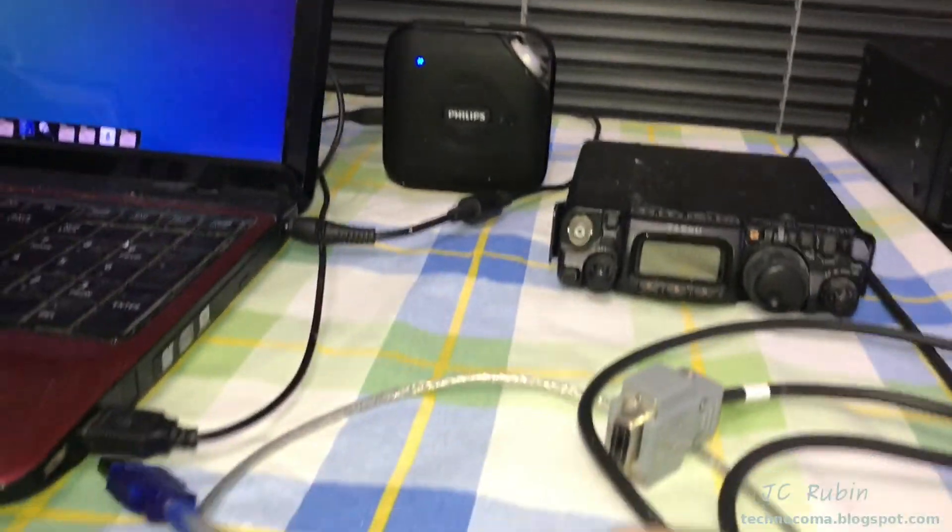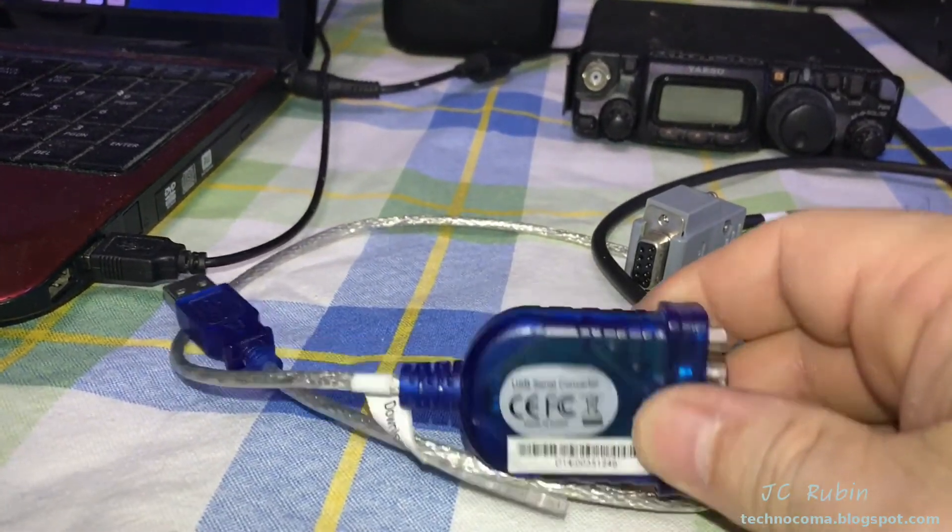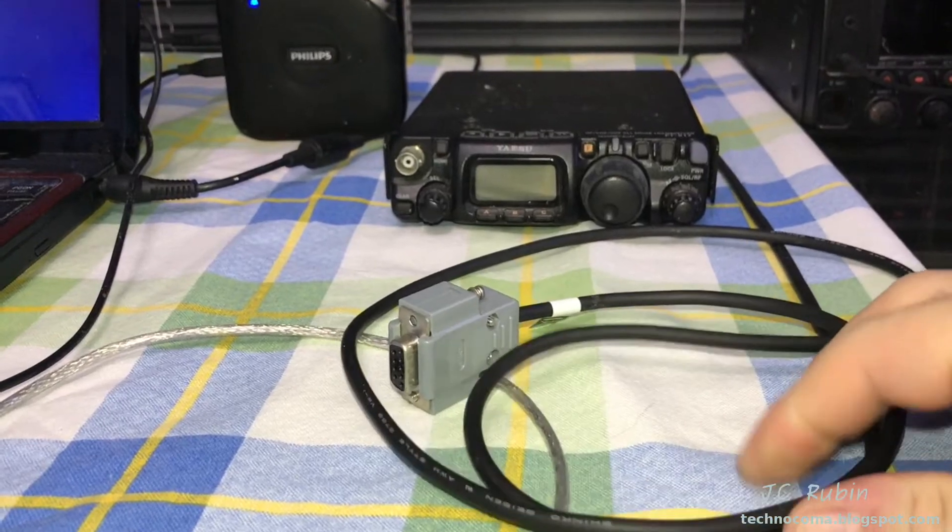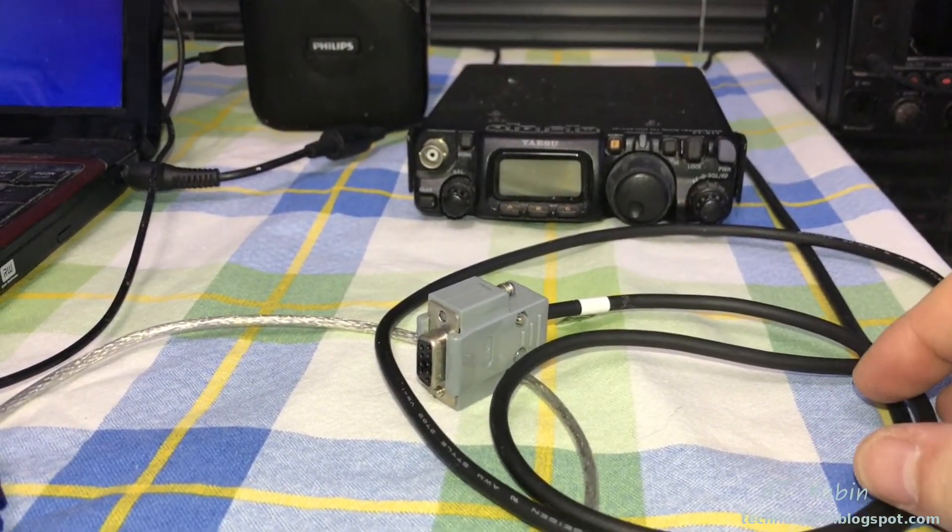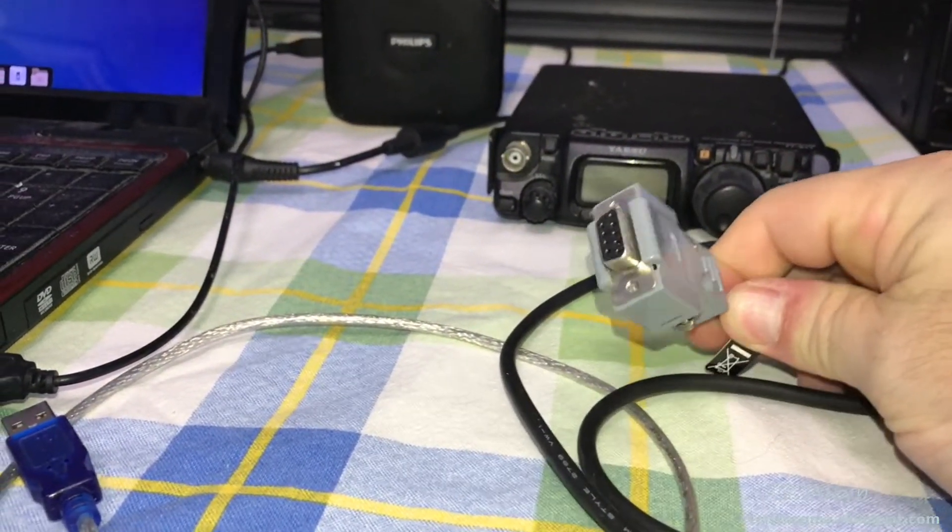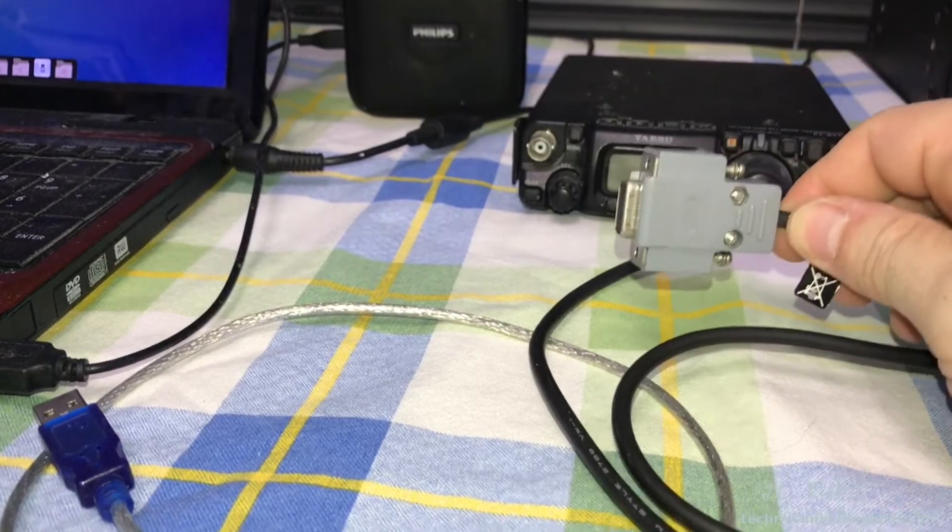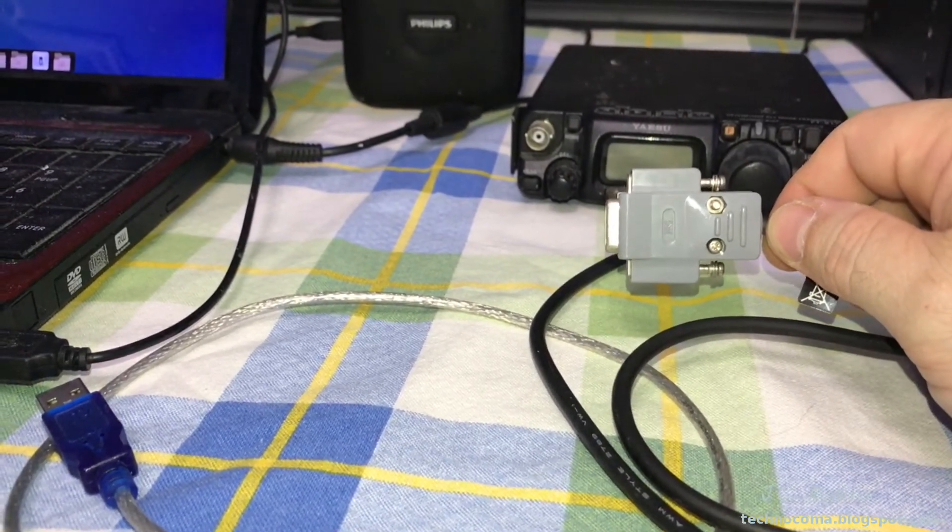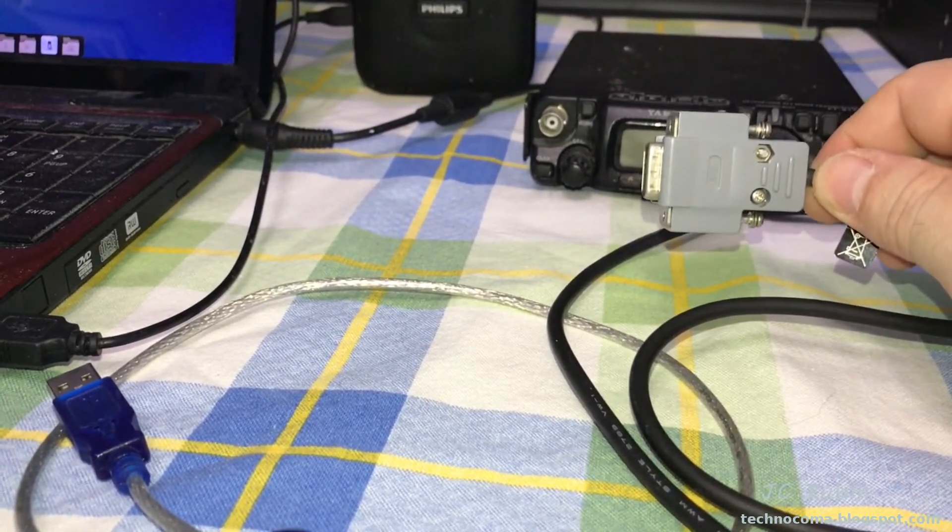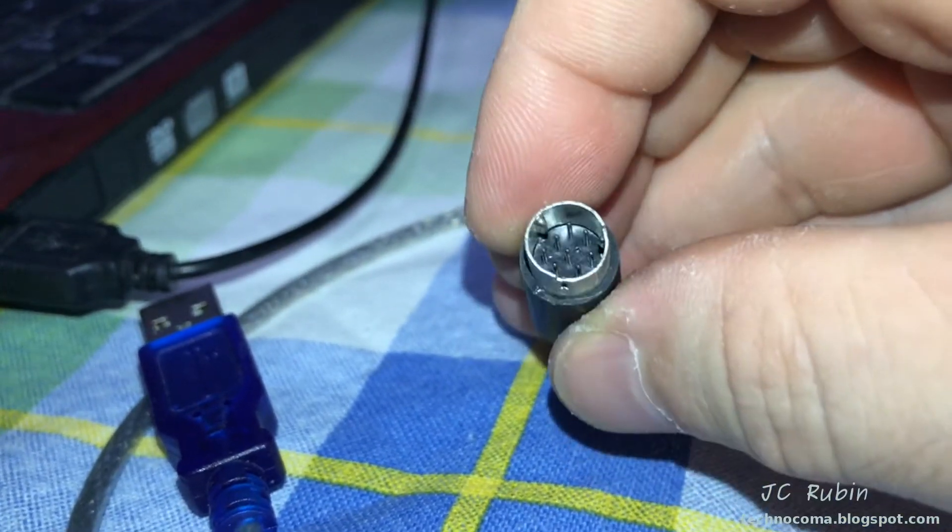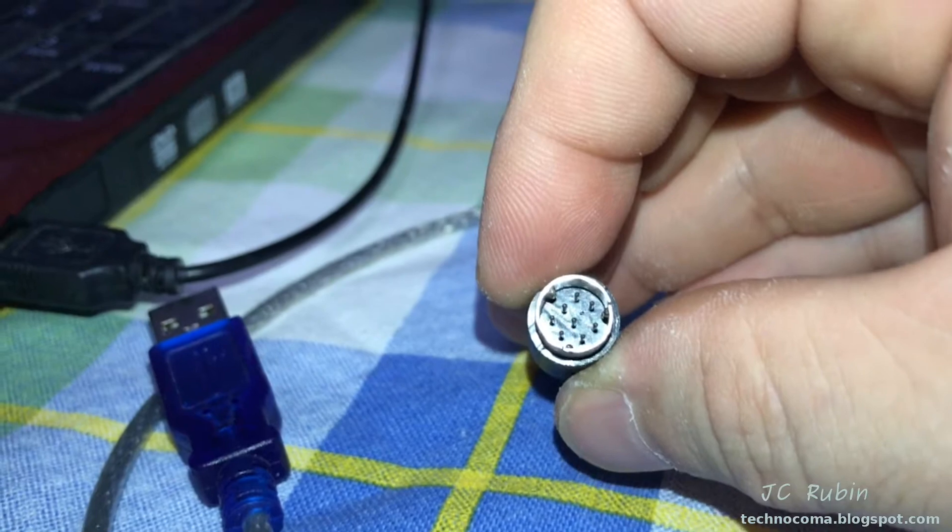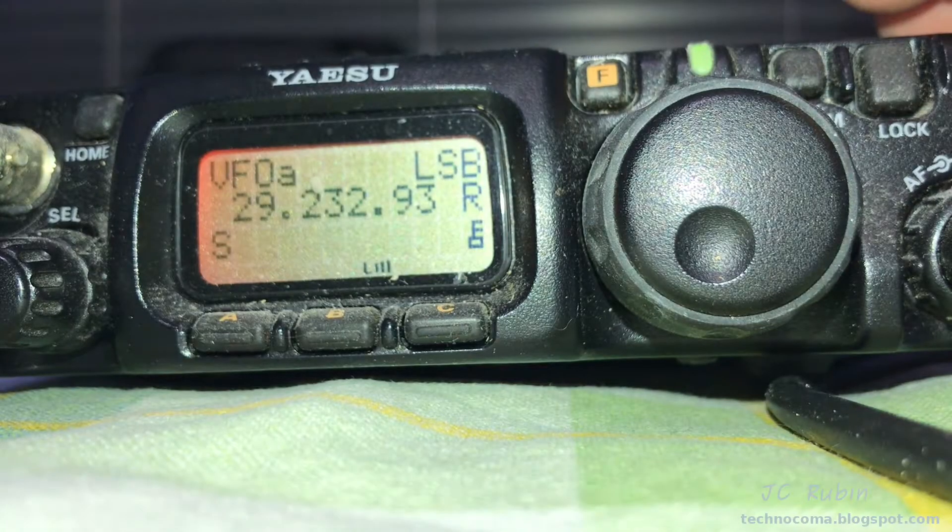An FT-817, a USB to serial converter that is Linux compatible, and a CAT cable that is made for the Yaesu FT-817. Some people have CAT cables like I do with a nine-pin serial interface and some of them have CAT cables that have the USB serial adapter built in. For those not familiar, the other side of that CAT cable uses this style connector - it is the eight-pin that goes in the ACC connector.